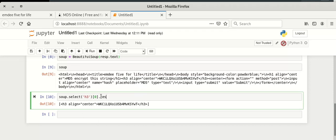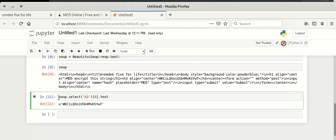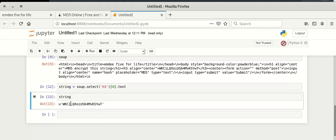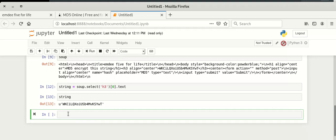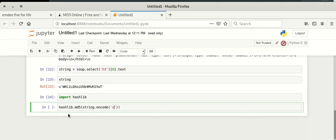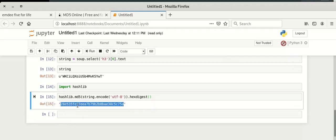We access the first h3 element at index 0 and get its text to extract our string. To find the MD5 hash, we import the hashlib module. Then we compute hashlib.md5(), passing the string encoded as UTF-8, and call .hexdigest() to get our hash code.